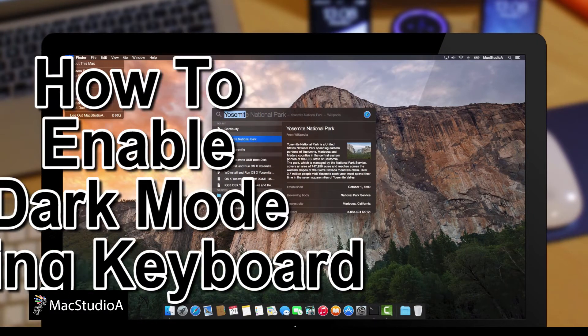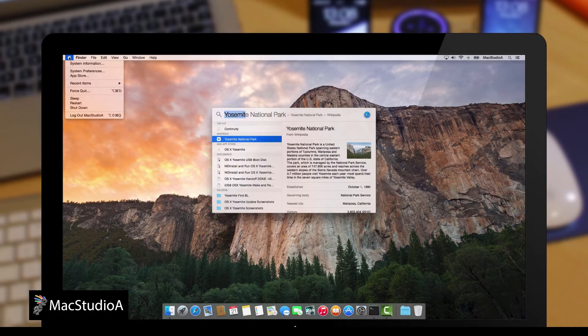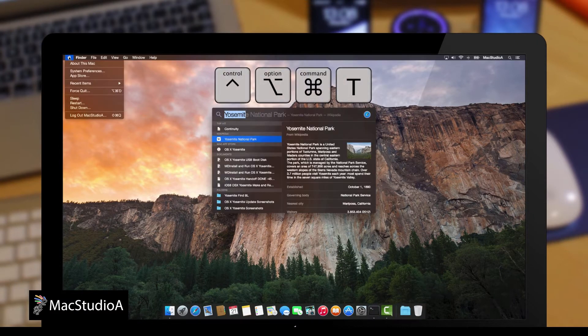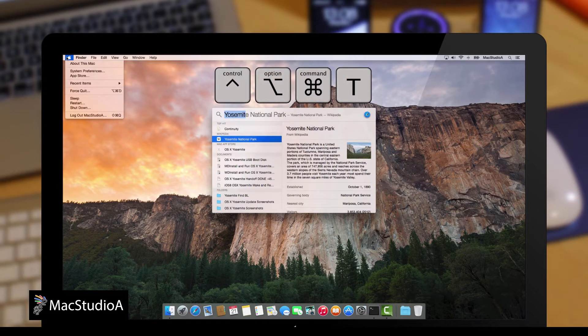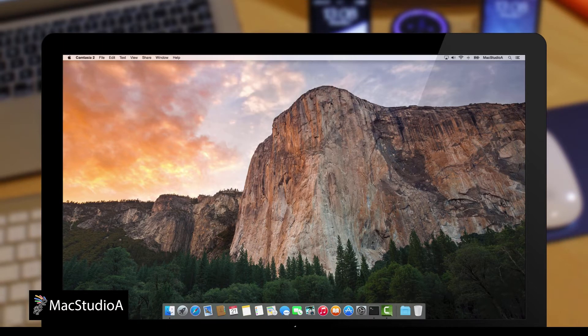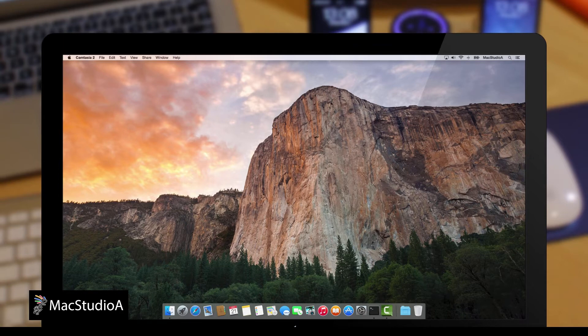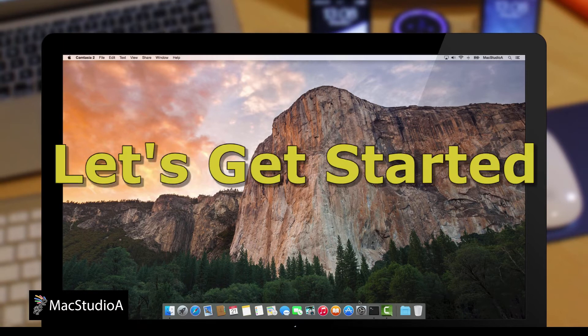Turn on or off the dark mode feature in OS X Yosemite using a simple keyboard command. Straight to a demo, showing how it's done. So, let's get started.